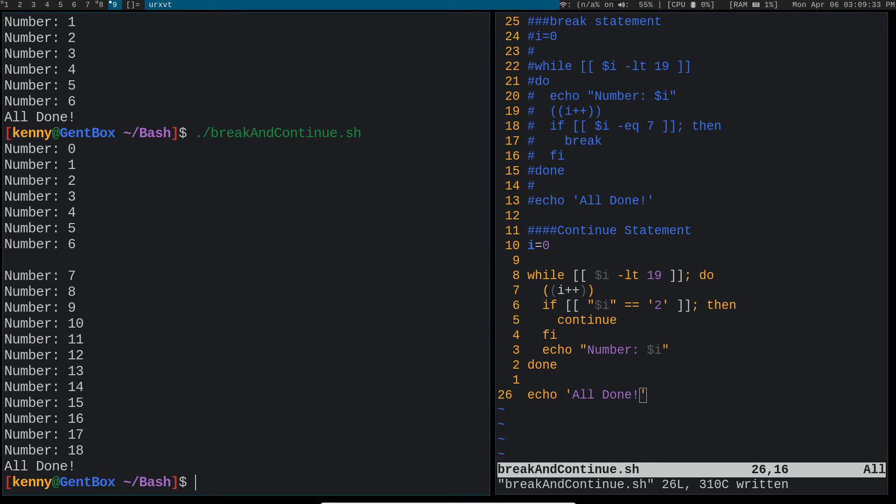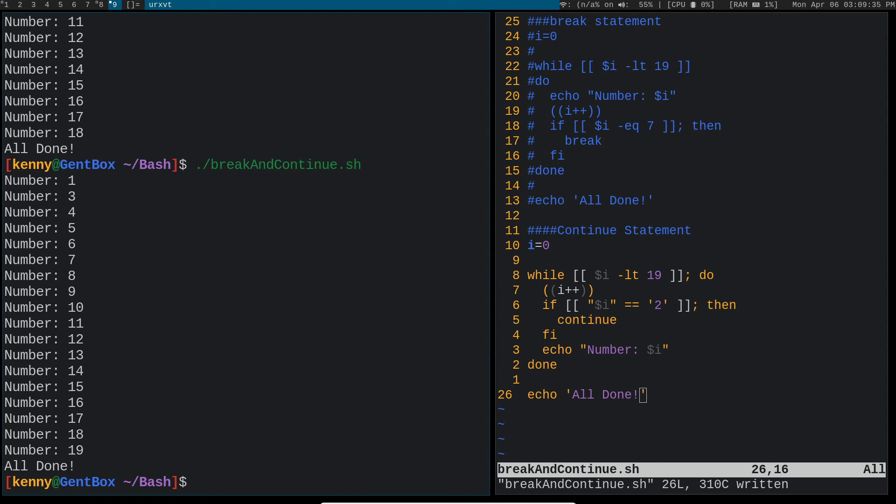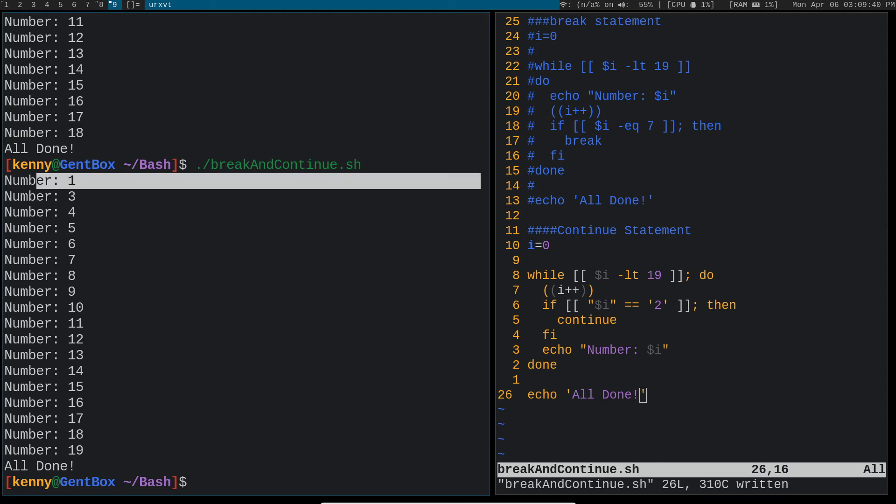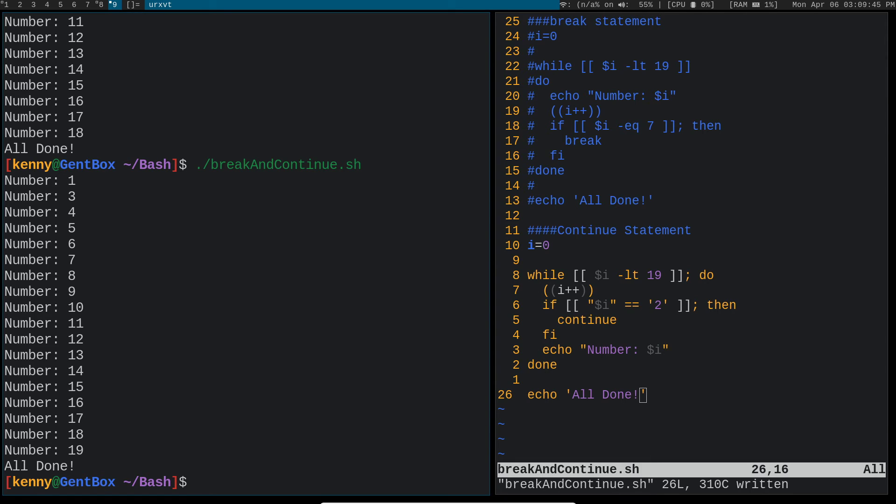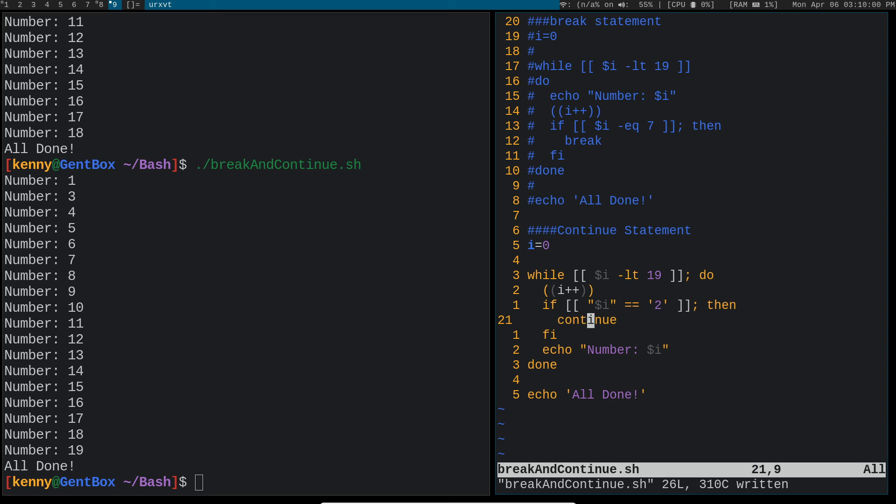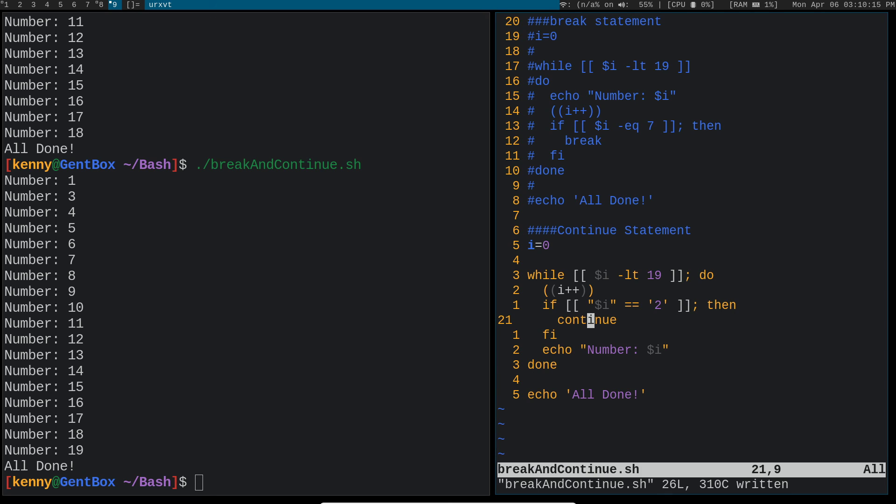So what it did here is you see how we have the number one and then it jumps to the number three. So it's doing a similar thing to break in that it's interrupting the flow, right? Like it's not actually printing out all the numbers, but continue doesn't break out of the loop like break does. It just continues past, hence the name, the point where you put it in. So if you don't want to actually exit out of your while loop or exit out of your script, and you just want to pass by a particular condition, then the continue statement is perfect for that.